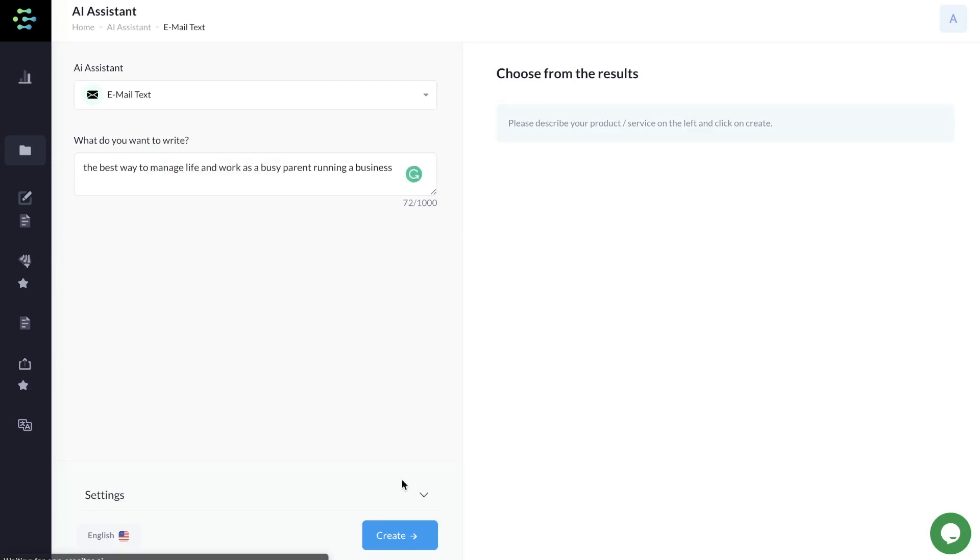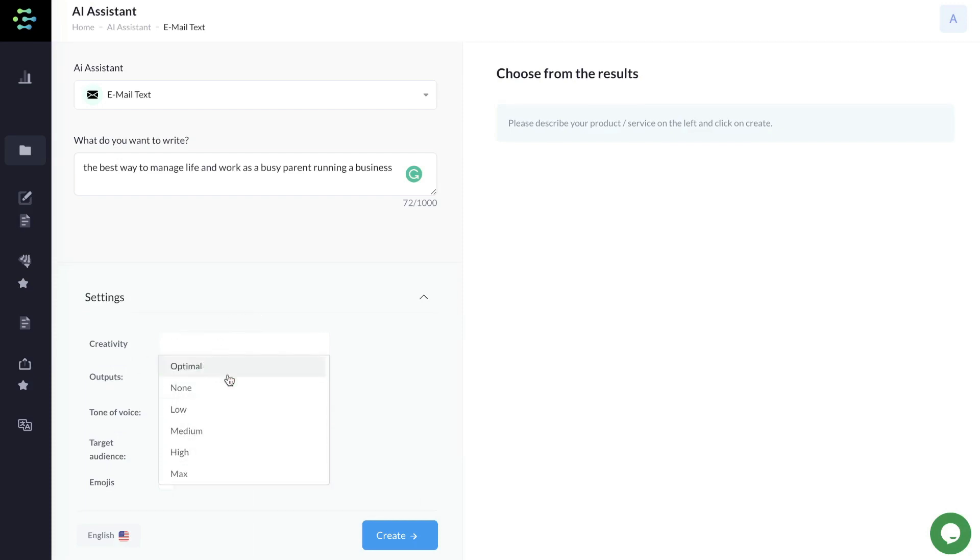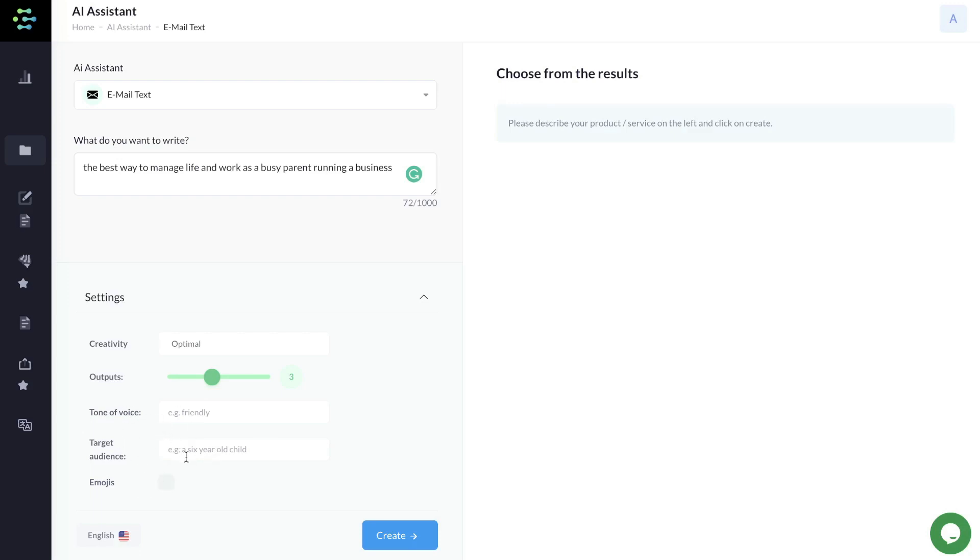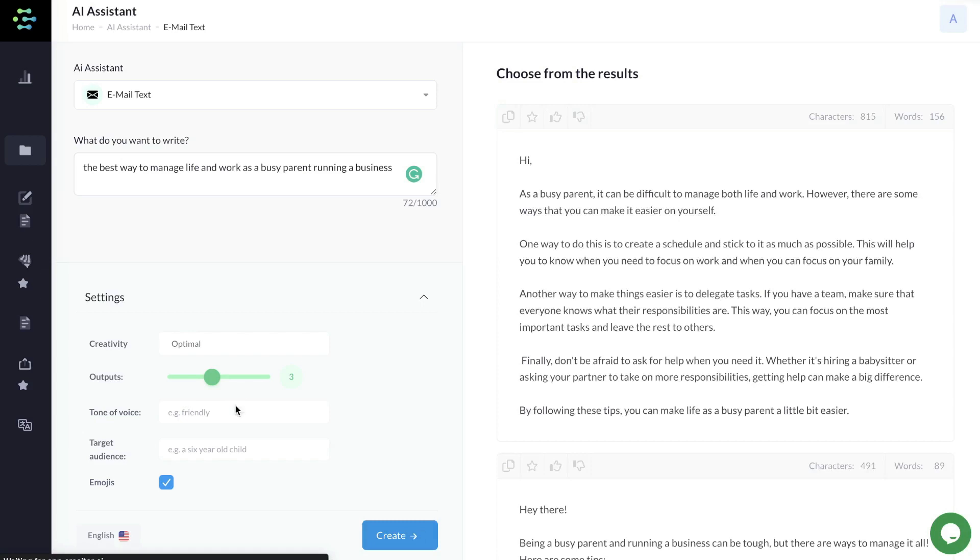We can customize the settings by changing the creativity, but it's usually best to leave that to optimal. We can increase or decrease the number of outputs. We can add a tone of voice, target audience, and emojis. For this example, I'll leave the tone of voice and target audience blank, but I'll add some emojis so it looks a little bit better.